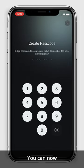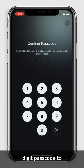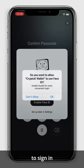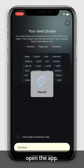You can now create your six-digit passcode to secure your wallet. If you want, you can enable Face ID to sign in faster the next time you open the app.